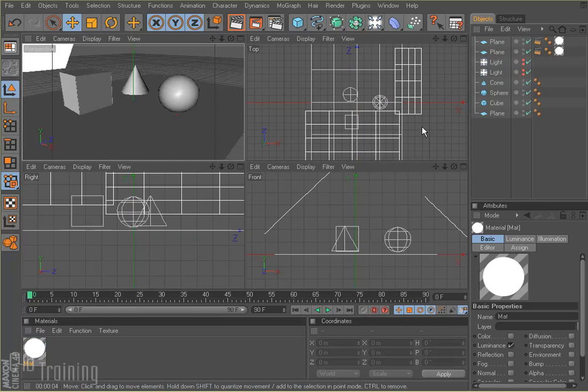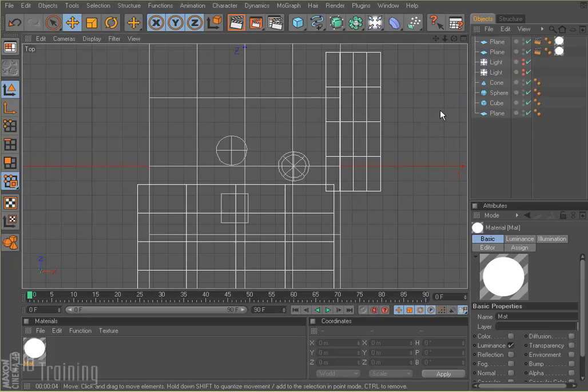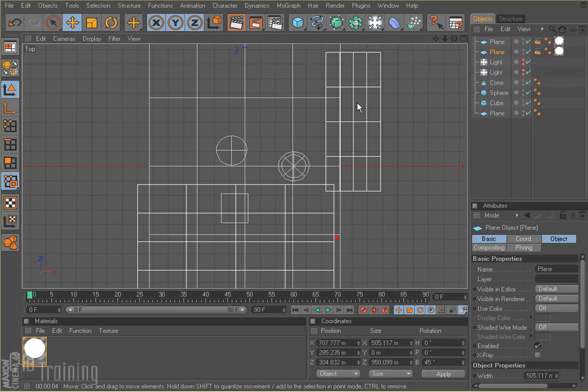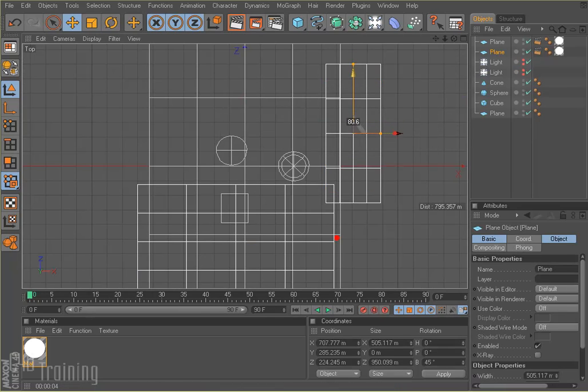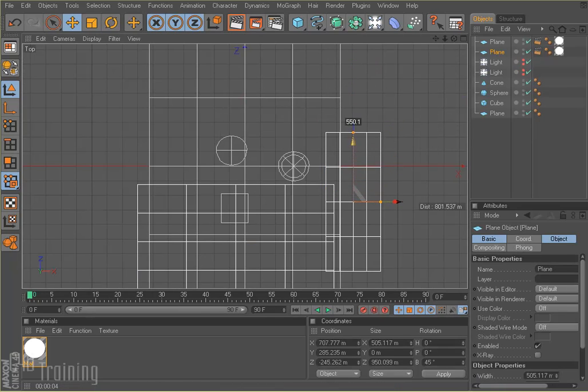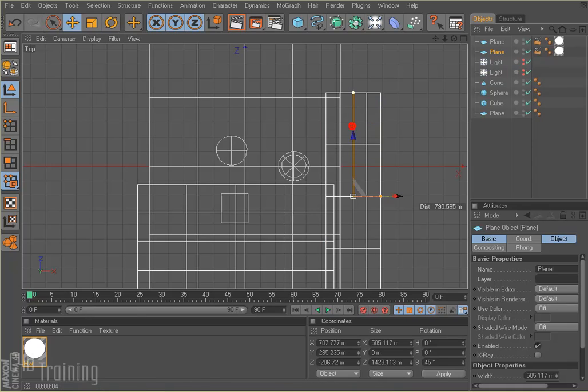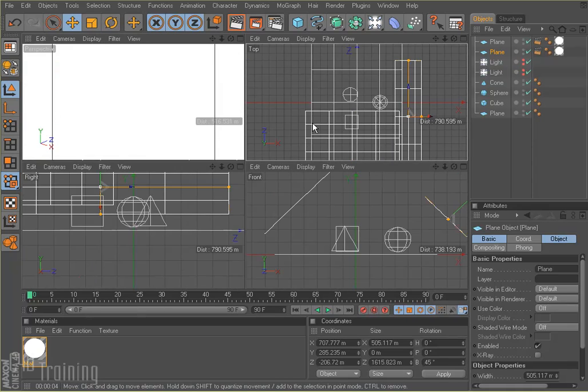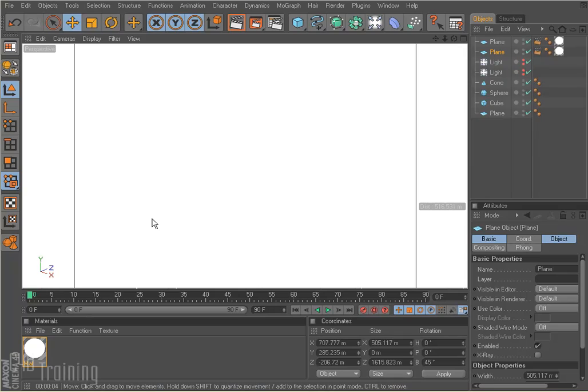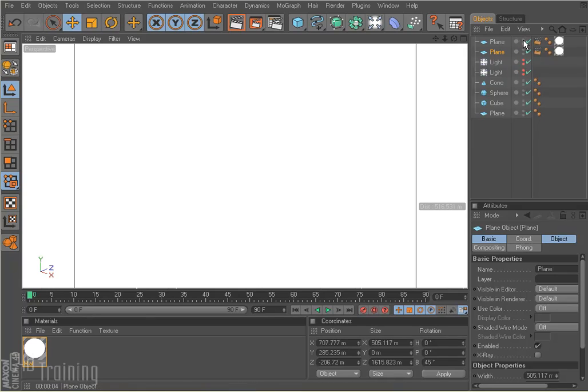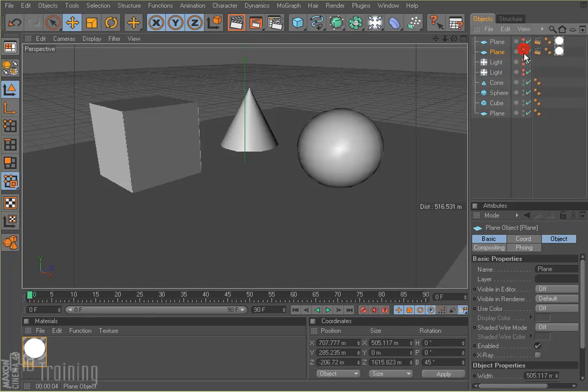I'm going to switch to my top view and take this guy and scooch him forward a little bit more. Maybe make him a little bit longer. When we're back in our display window, our light box is in the way and makes it hard to work. So we can turn them off just in the display, leaving the lower dots alone. This will make them render and they'll still light the scene and do what we want them to do.